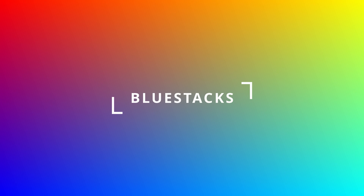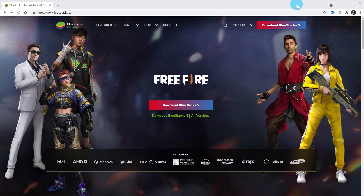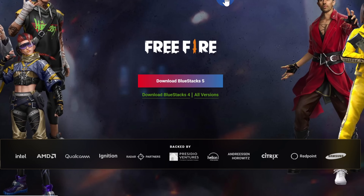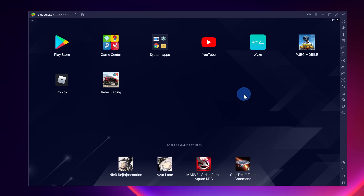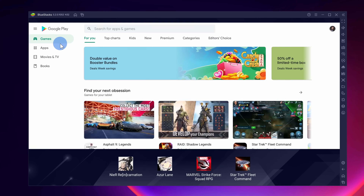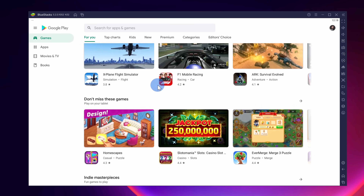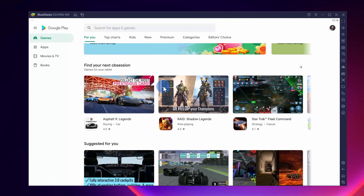First up, we have BlueStacks, and this is one of the most well known and most used emulators. I've included a download link in the description down below. BlueStacks is owned by a California-based company, and investors include Intel, AMD, and also Samsung. With those investors, you can be assured that this app is going to be a safe experience to install on your PC. One of the things I really like about BlueStacks — you can install just about any Android app that you want, and you have full access to the Google Play Store.